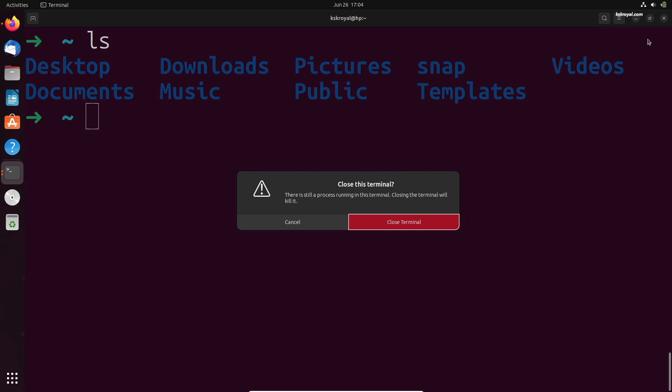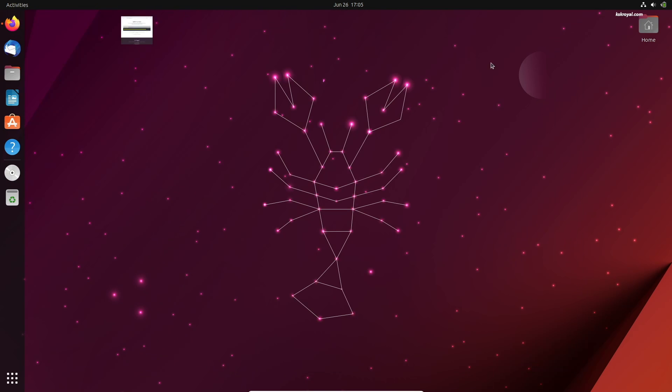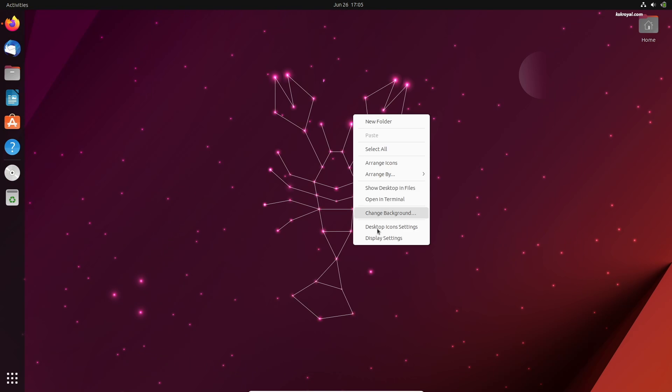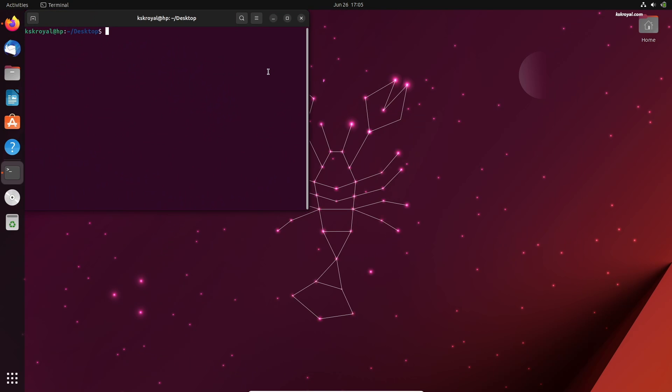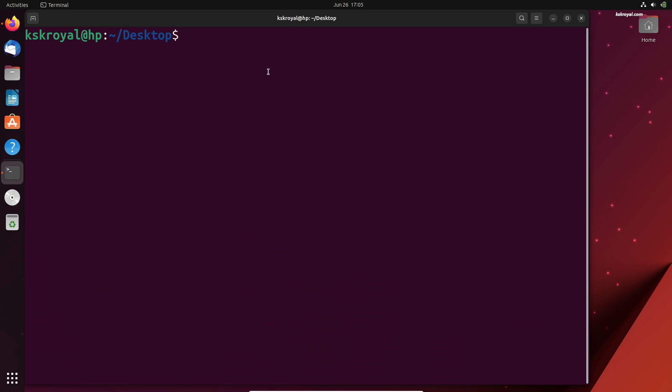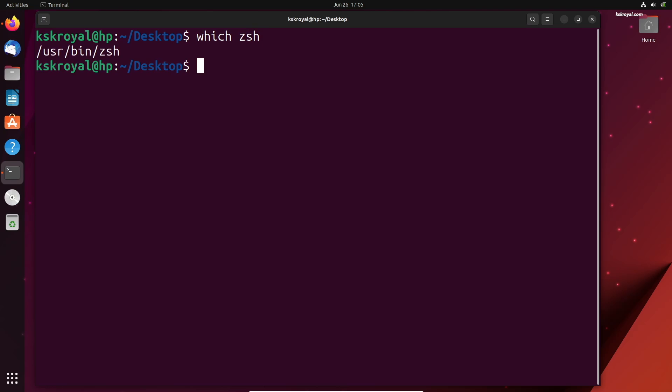However, if I close or open new terminal sessions, the terminal application will invoke bash instead of ZShell. To fix this issue, type this command to see the installation location of ZShell. Just go ahead and remember this location.